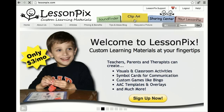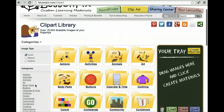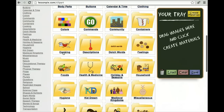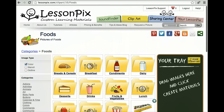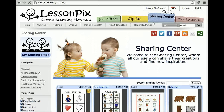We have over 18,000 original symbols in hundreds of categories. Our users combine those symbols to create powerful materials for use in their classroom, therapy and in the home.